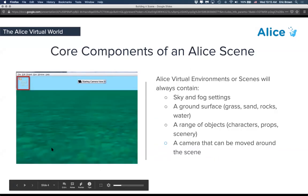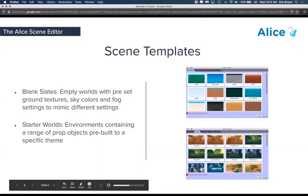The core components of the Alice scene: you have the sky color, which is sort of the fog setting. The ground can have different textures that then sort of put you in different environments. We will get to the part where you can add a bunch of objects to that scene — so we have characters, props, scenery, a bunch of things to help you make rich 3D worlds. And then we have the camera, which is the lens that we're looking into the scene. The Alice scene editor comes with scene templates.